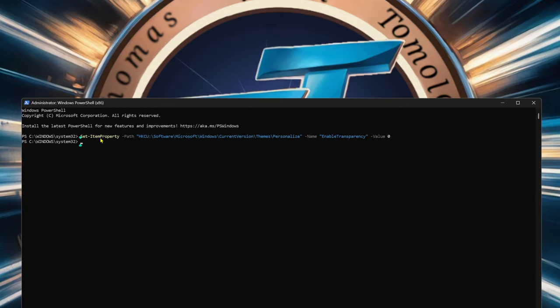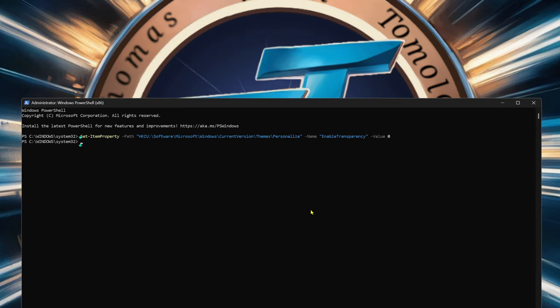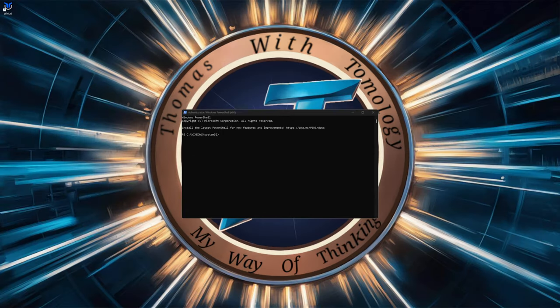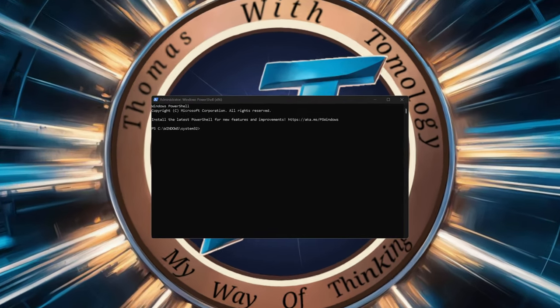So we just hit enter and we're done with that one. The next one is going to be to remove bloatware from your system.